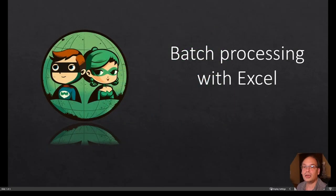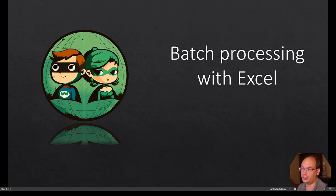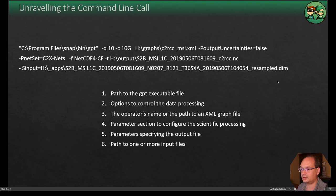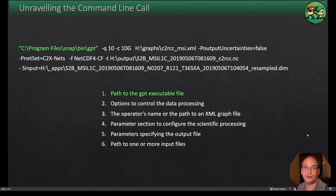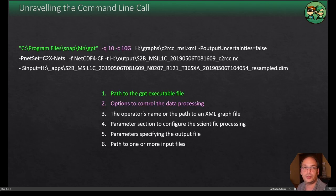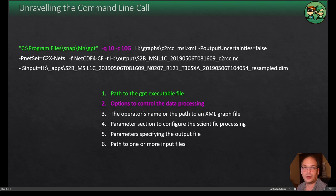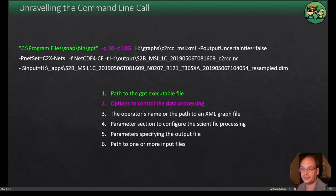As a quick recap we will have a look at the GPT command line call. Here we see a common command line call as I have used it in the past. So we have the path to the GPT executable file. Next we have the options to control the data processing, the parallelization or the control of the caching.